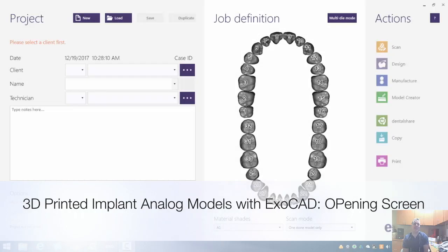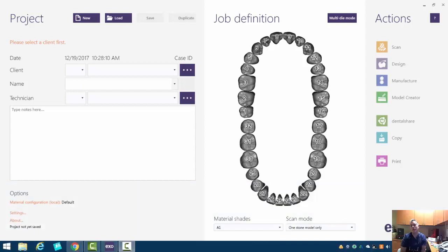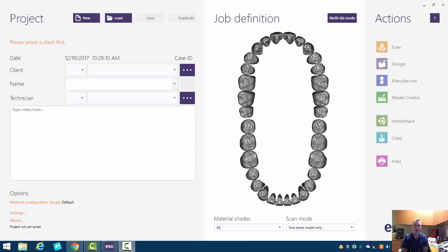Hello everyone, this is Dr. August de Oliveira from Digital Enamel, and today I wanted to cover using the new build in ExoCAD, how to do an implant analog model with a removable and reusable analog.